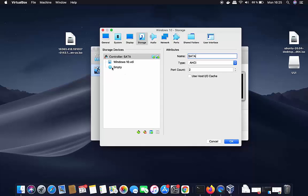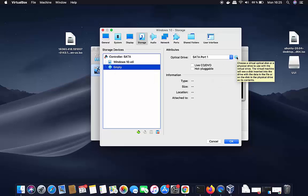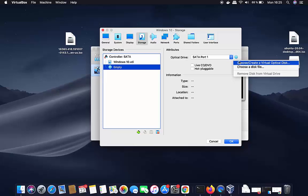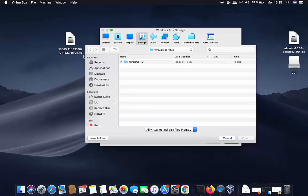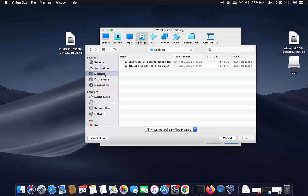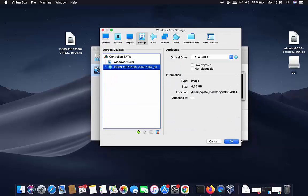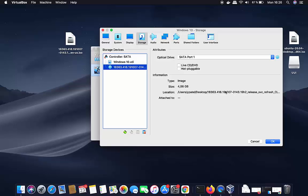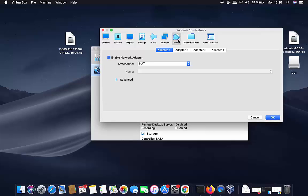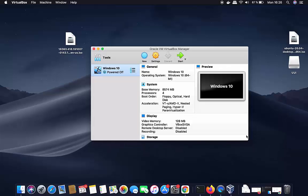Click on Storage, and here you can provide your Windows 10 ISO file path. Click on the empty disk icon, then click the disk icon on the right and choose 'Choose Disk File'. Navigate to where you saved the ISO file — I saved mine on the desktop — and select it. You can verify the path is correct by checking the location shown. Once everything is done, click OK.